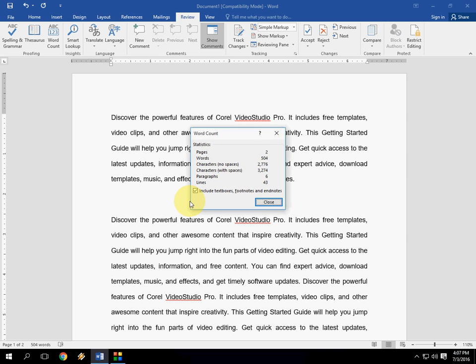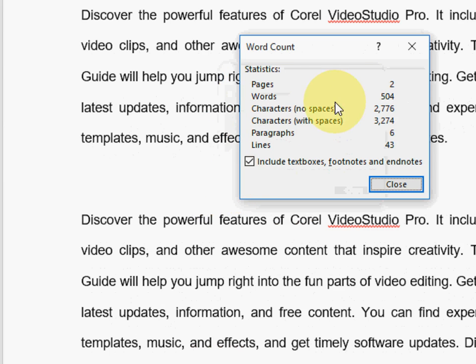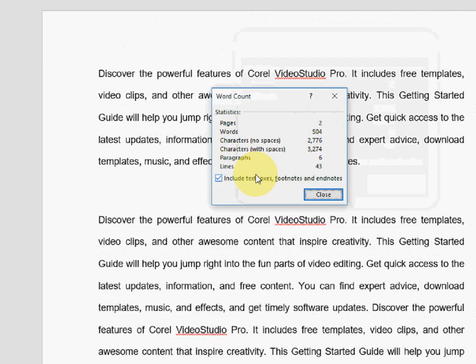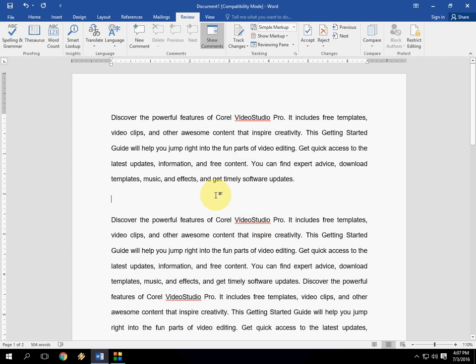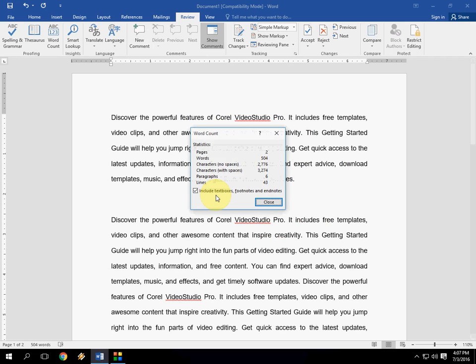Look at that. The same thing appears here: pages, words, characters, paragraphs, and lines. So again, hold the Ctrl+Shift keys and press G to count your words, pages, paragraphs, lines - whatever in the Word document.